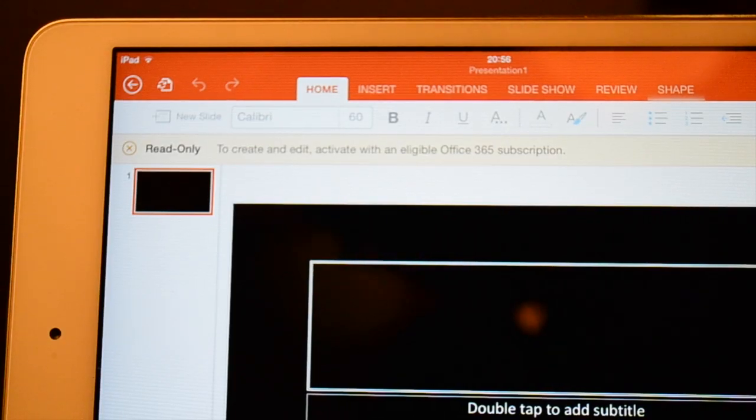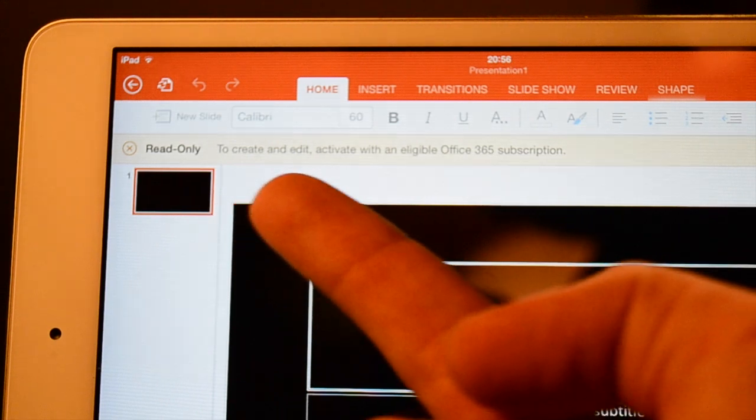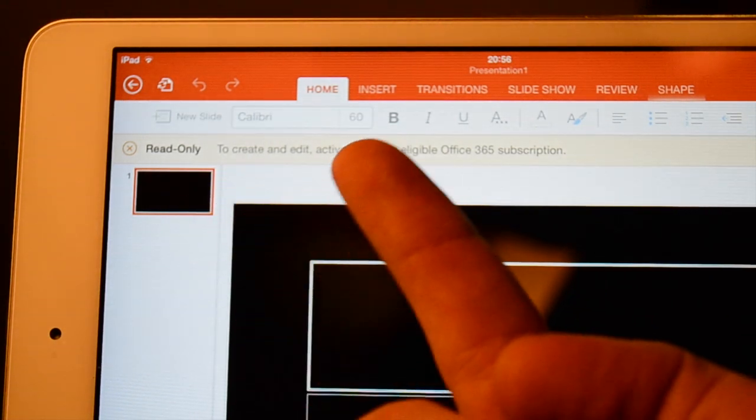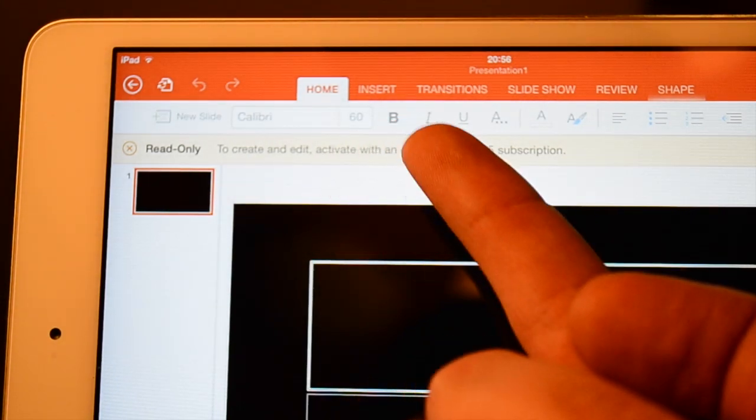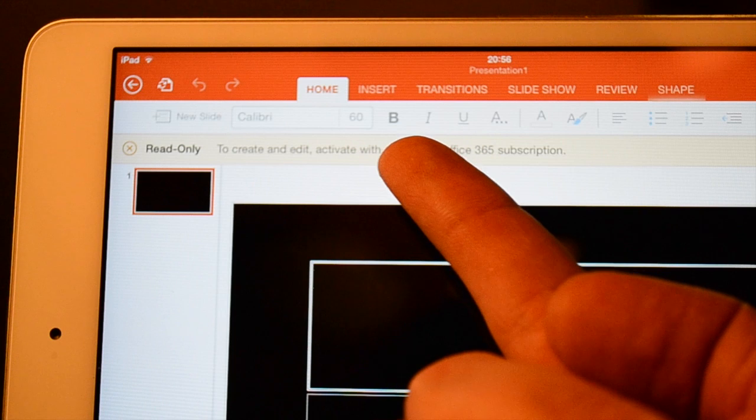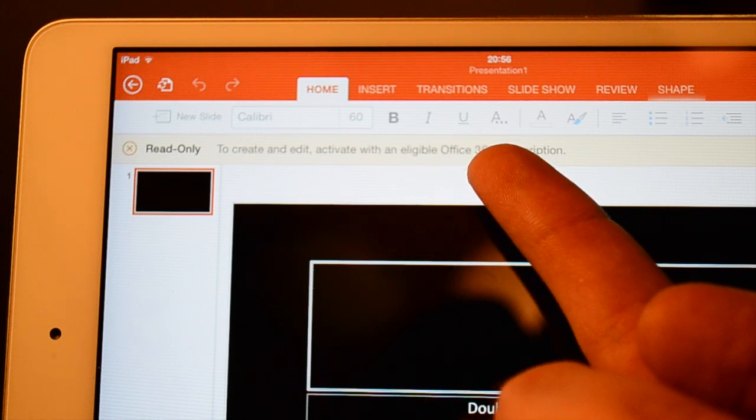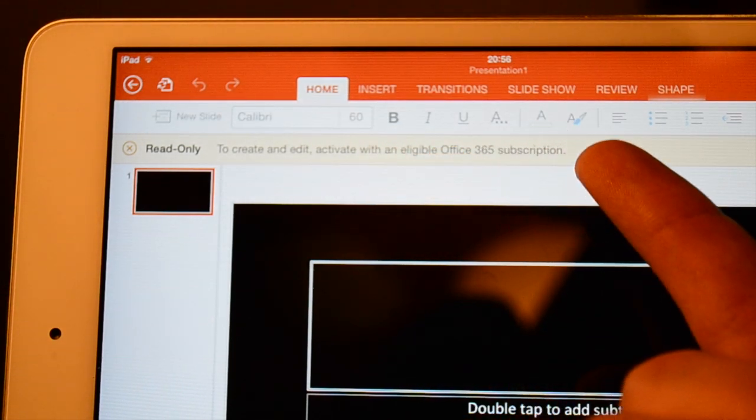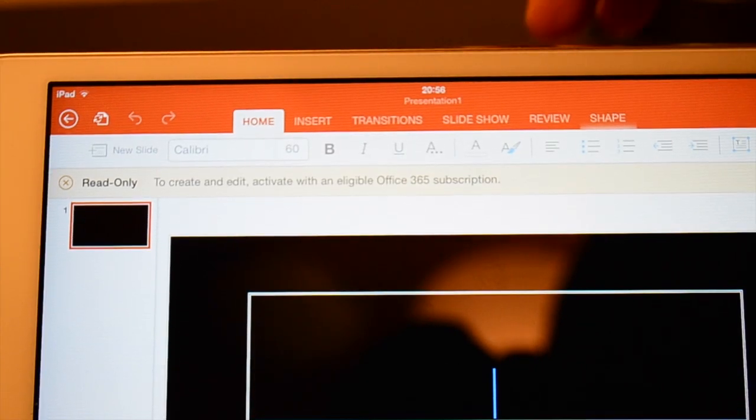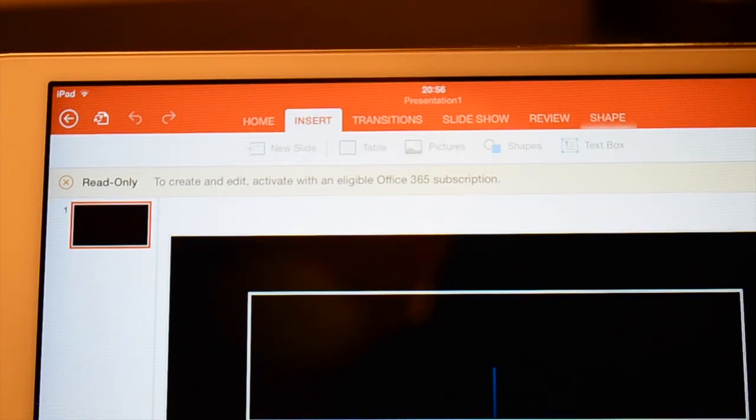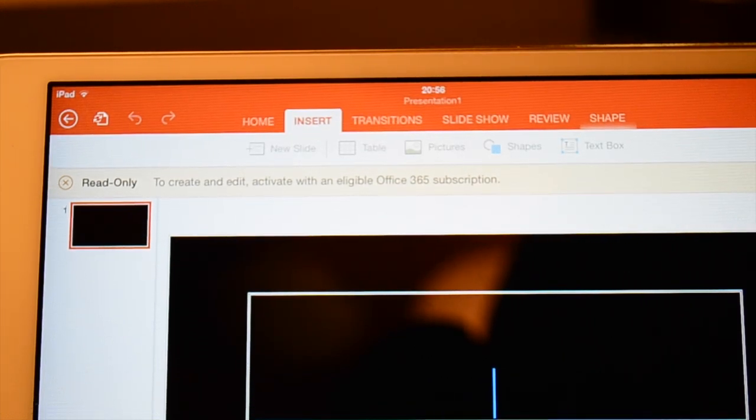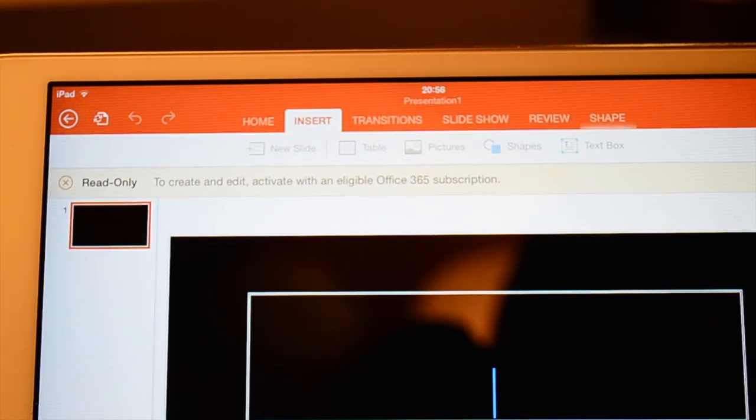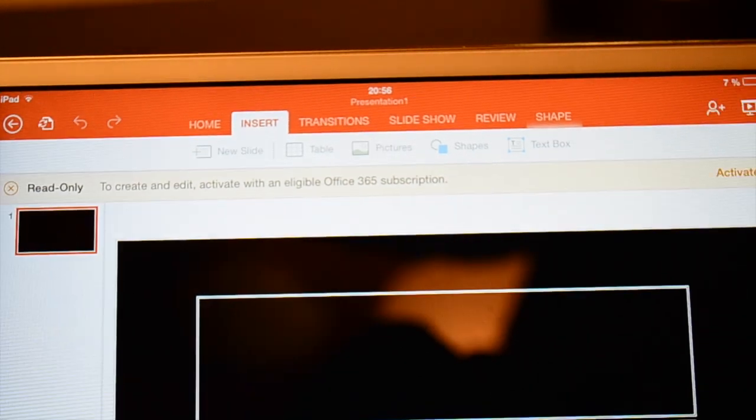As you can see here we can choose new slide, we can choose the font, the size of the font, if it's going to be bold, italics, underlined and others. As well as these great tabs up here we have insert, which lets you insert tables, pictures, shapes and text boxes.